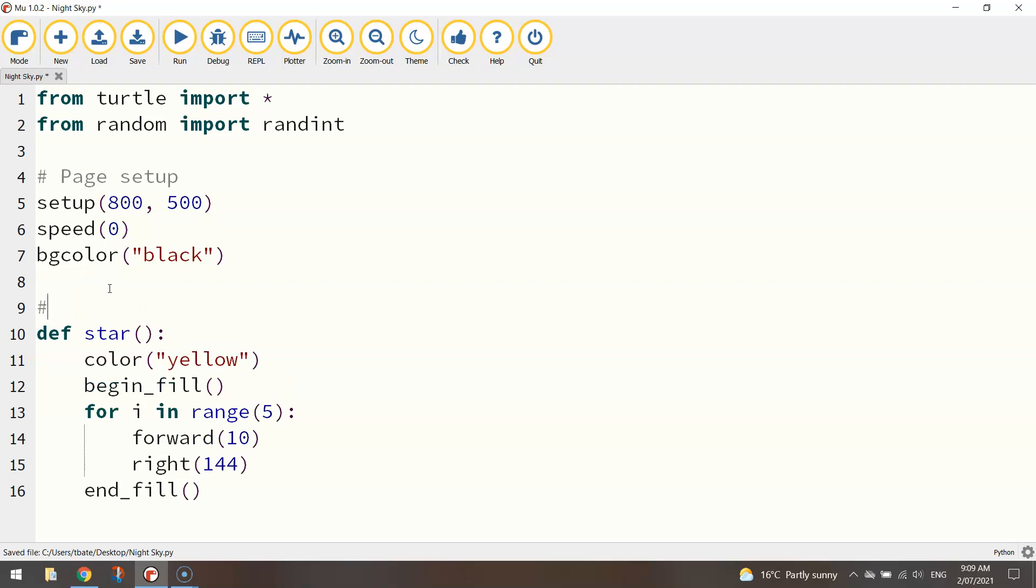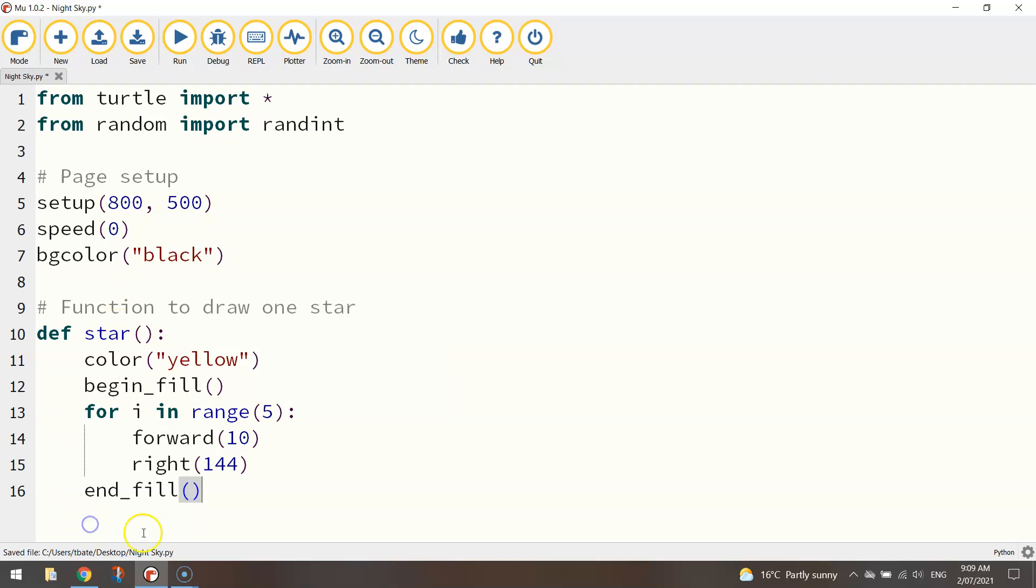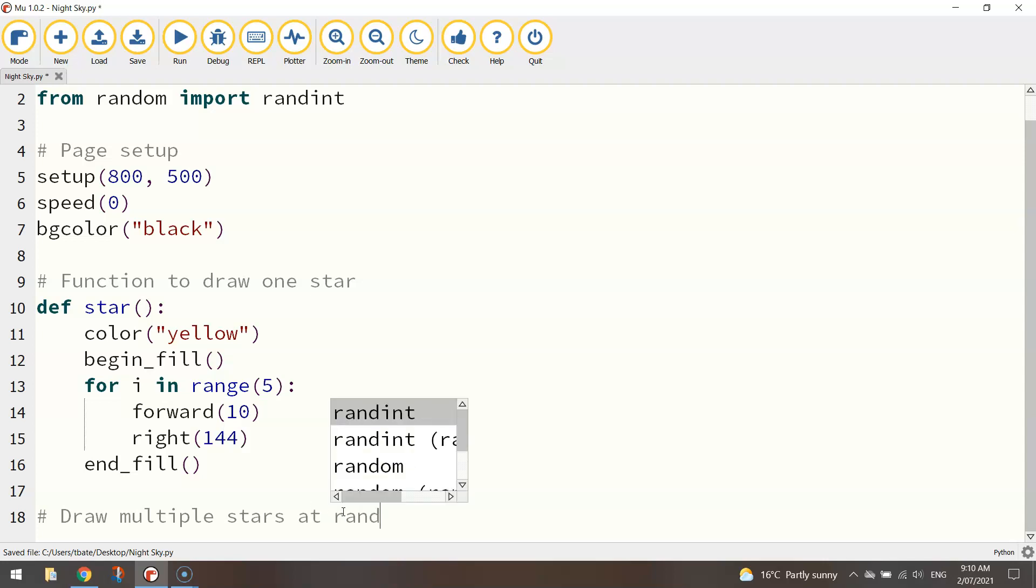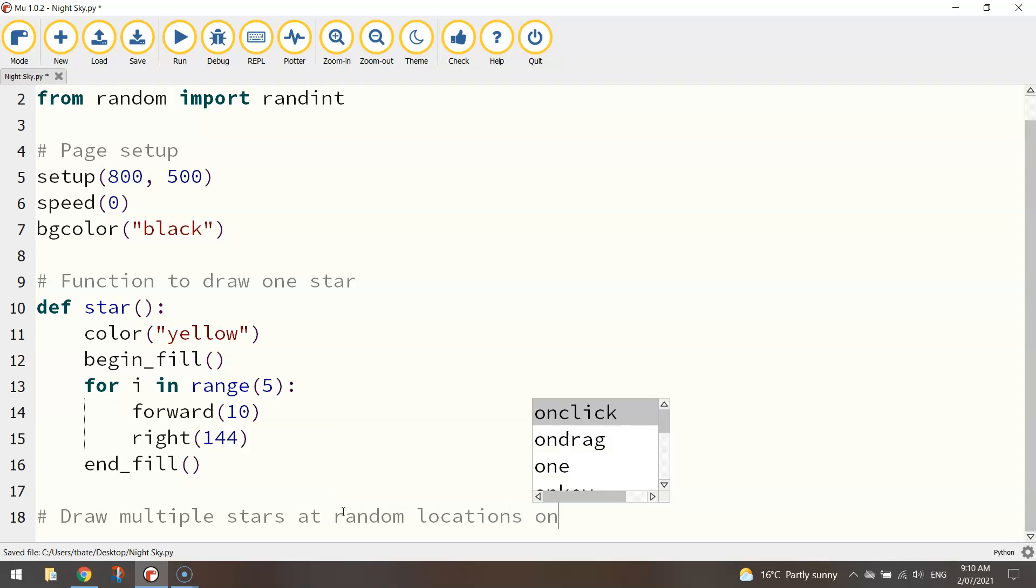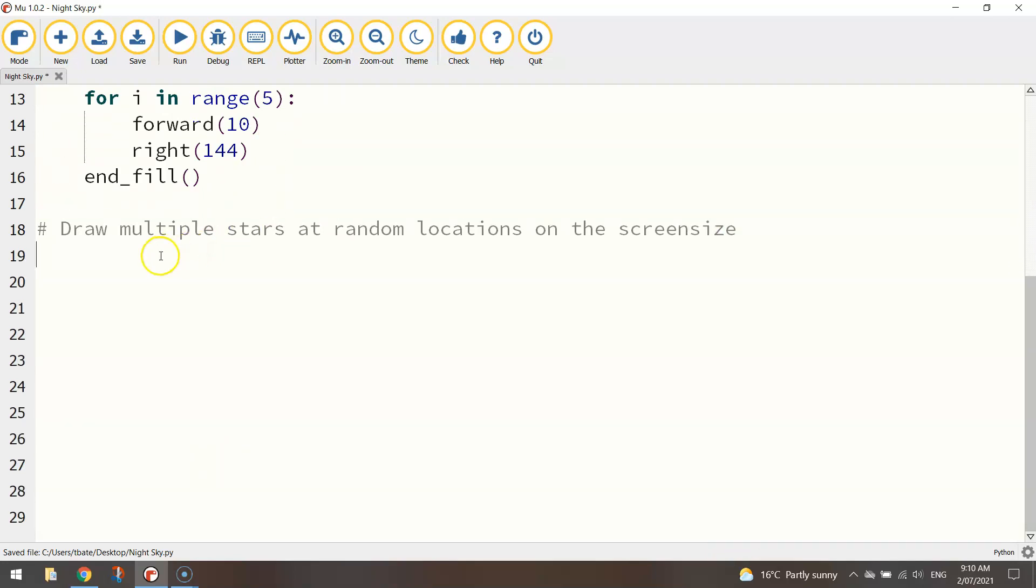Okay while we have told the computer this is how you create a star, we haven't actually told the computer to start putting them on the page yet. Okay so that's what we're about to do now. I've better put in some comments here so I'll just say function to draw one star.